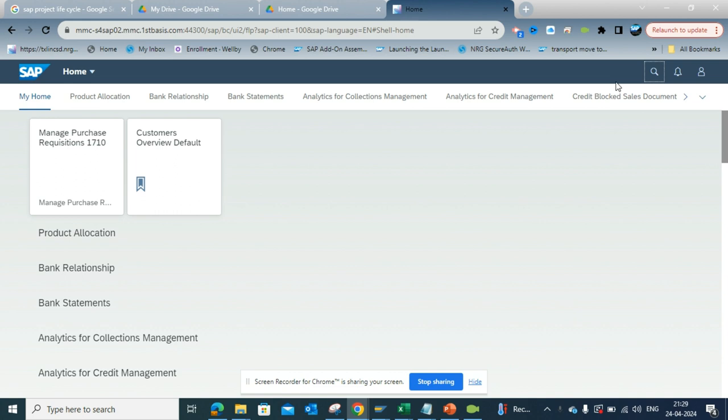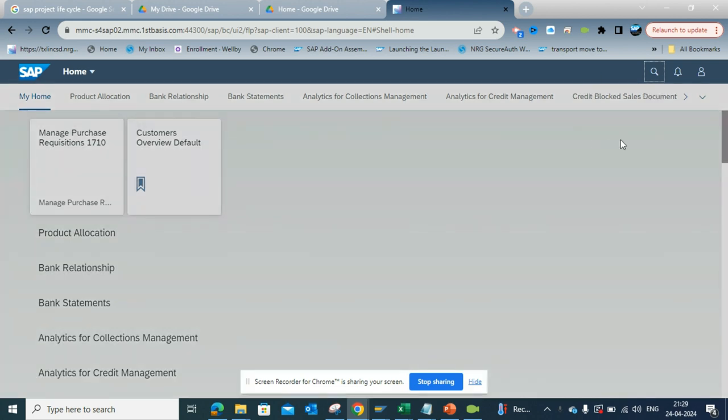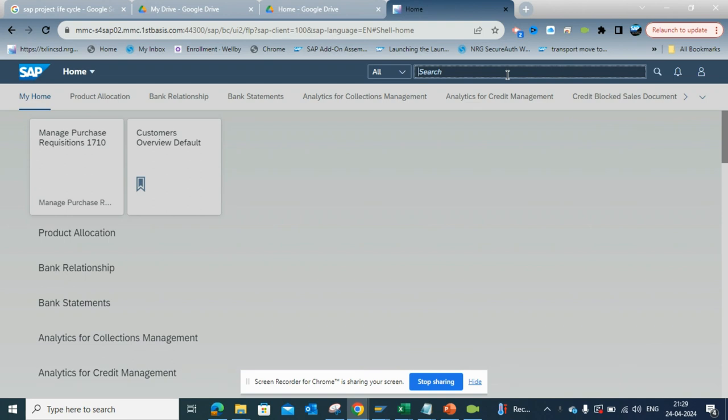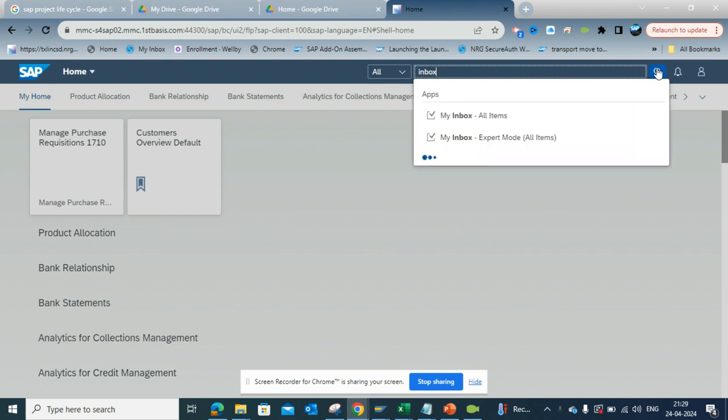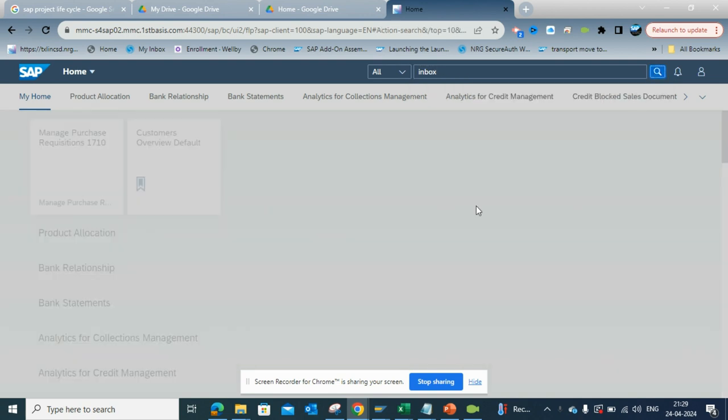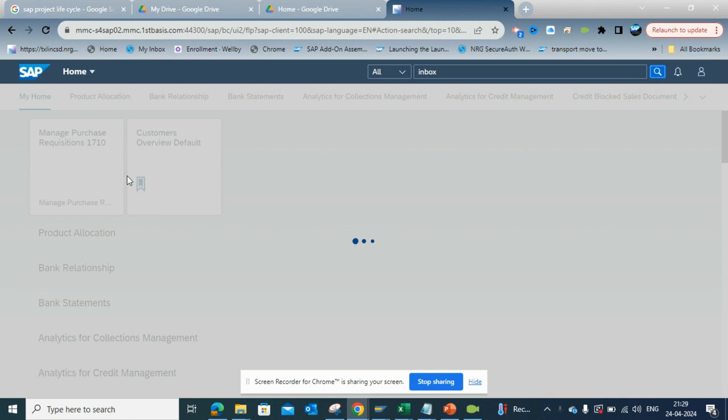If I go here, this is the Fiori app, the Fiori launchpad I am in. Here I will just search with inbox. If you see, this is the My Inbox app.